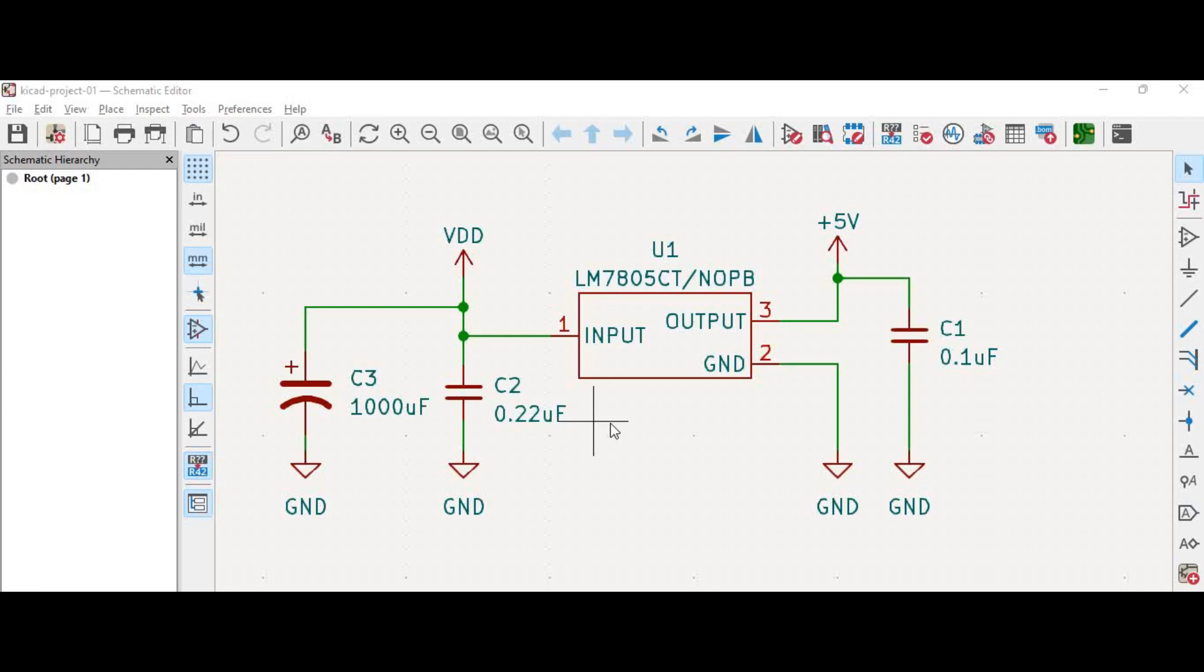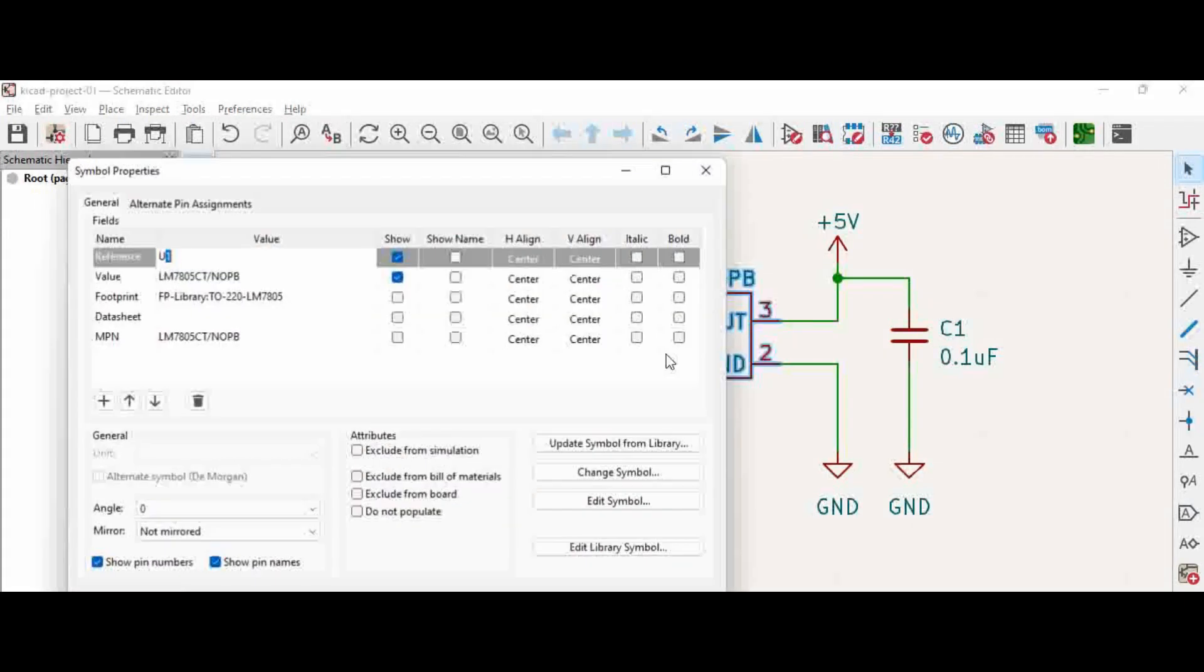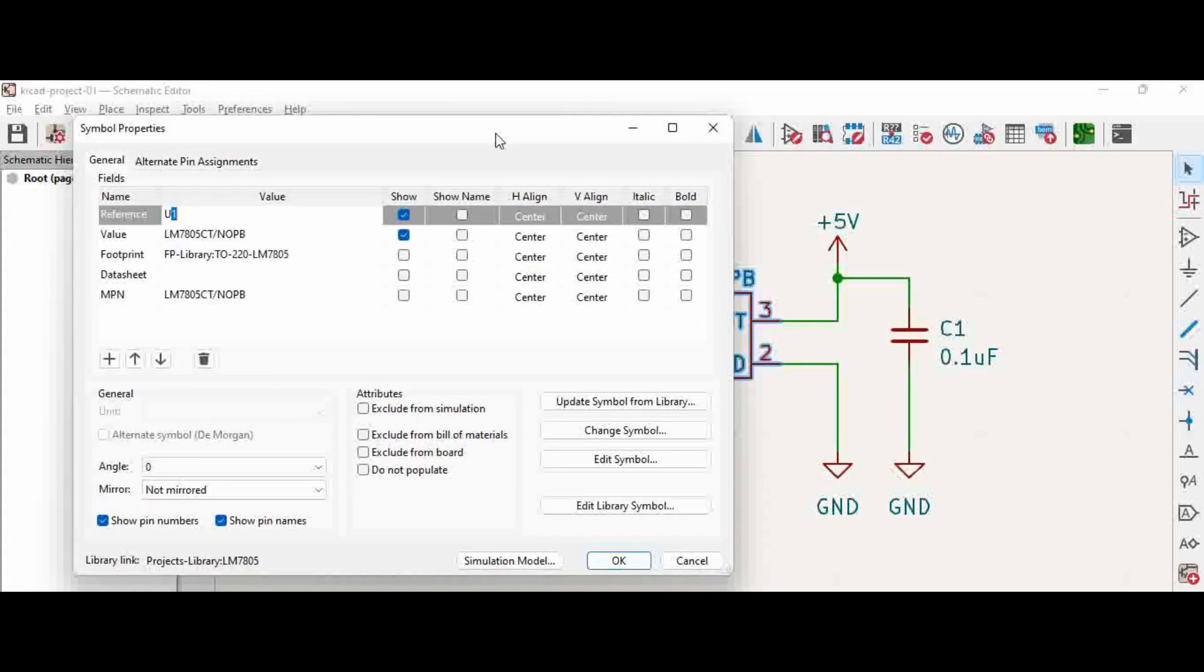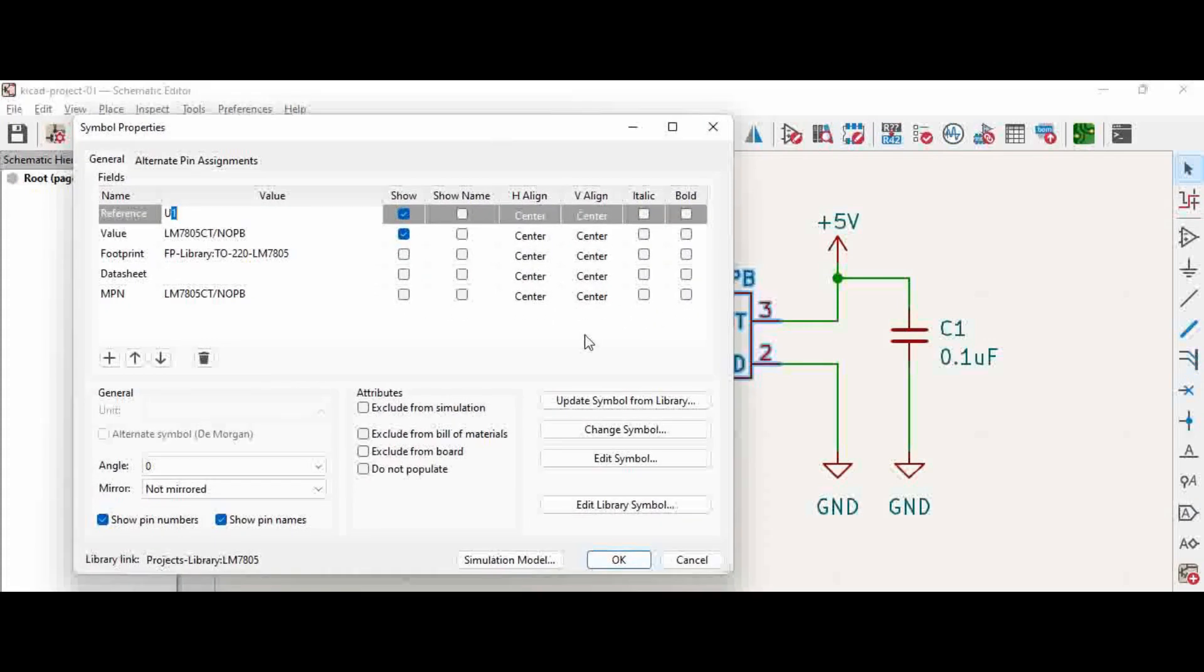Here we have a simple schematic open. Again, we took the LM7805 for example, and when we double click, the symbol properties opens up.